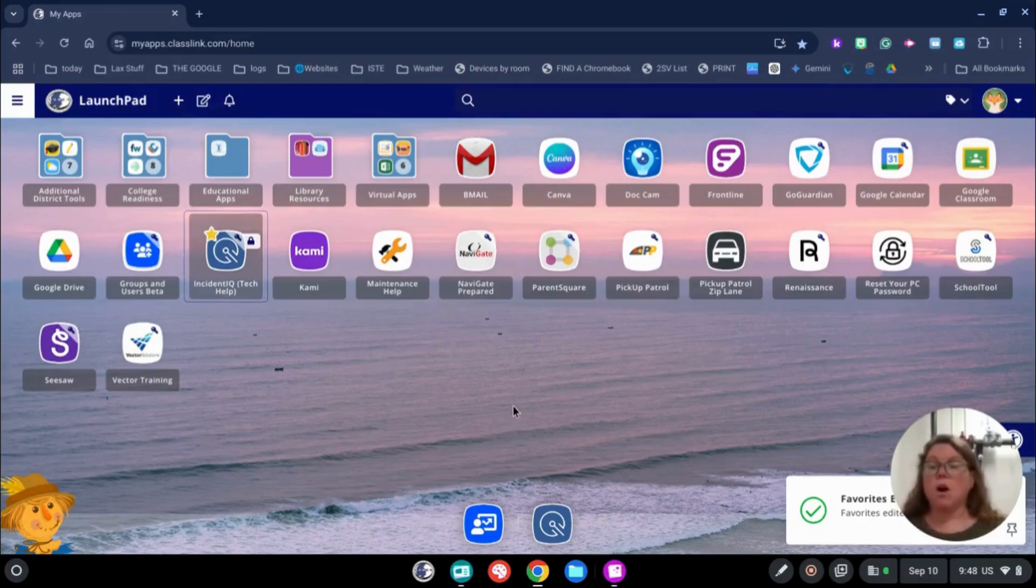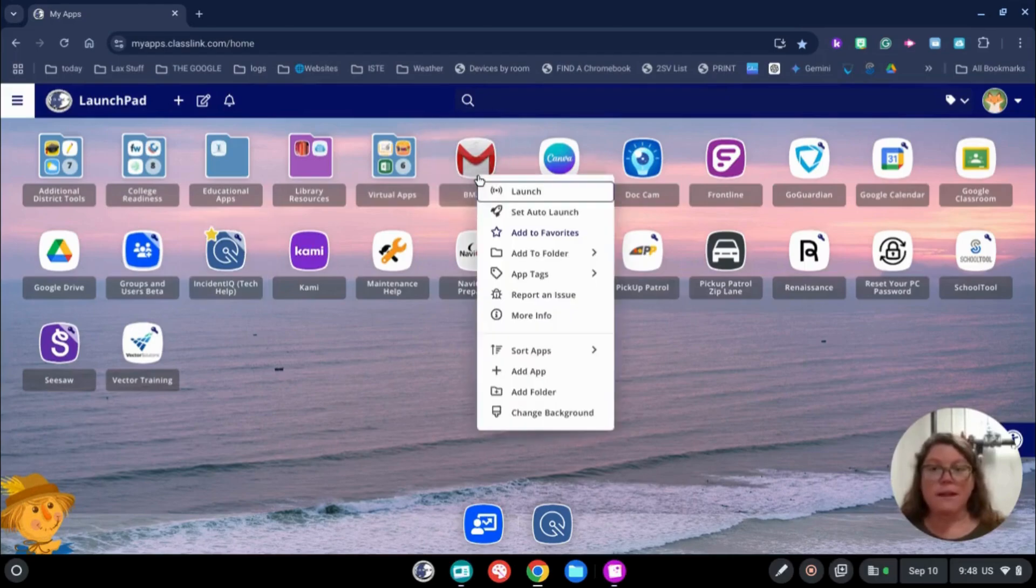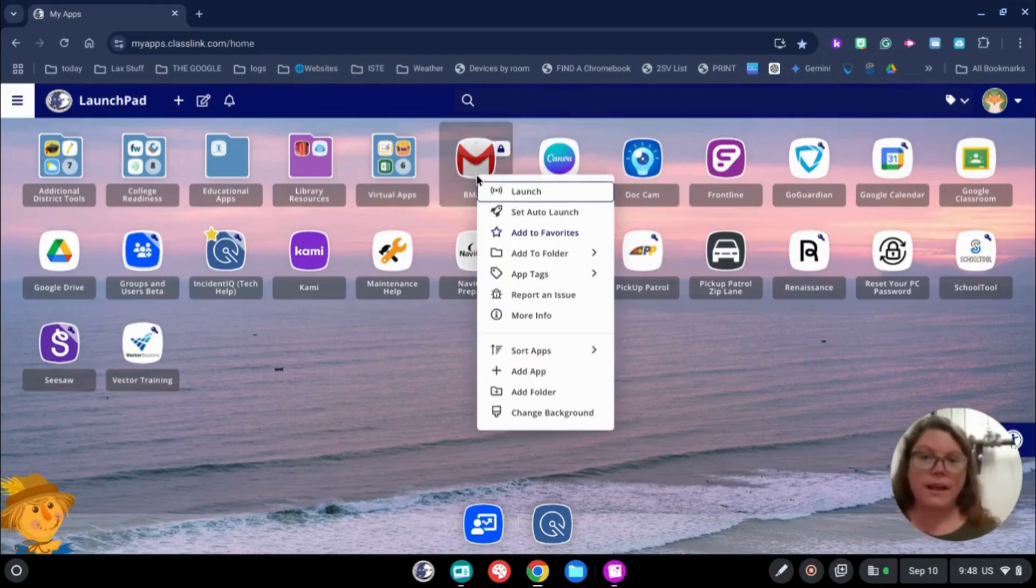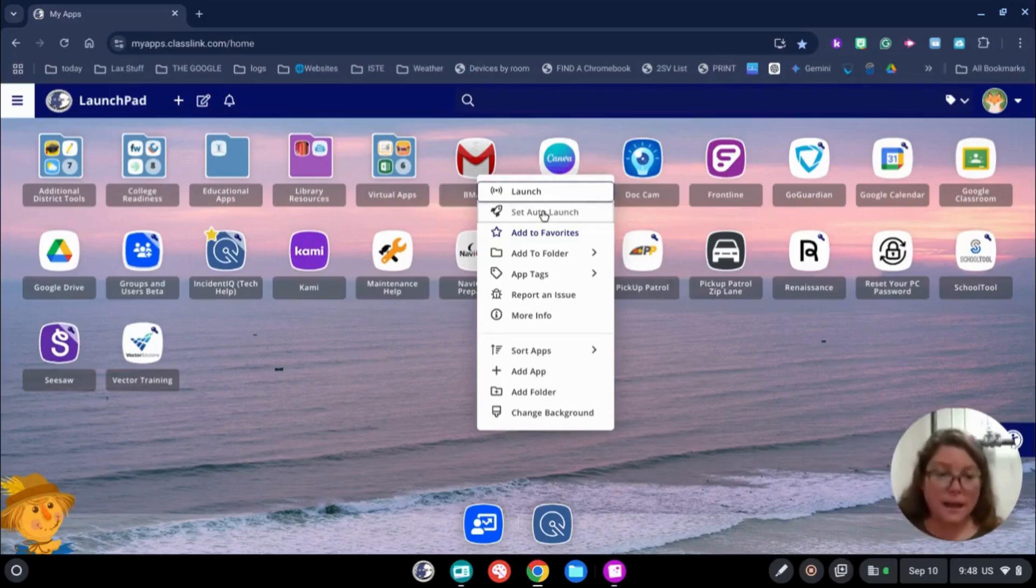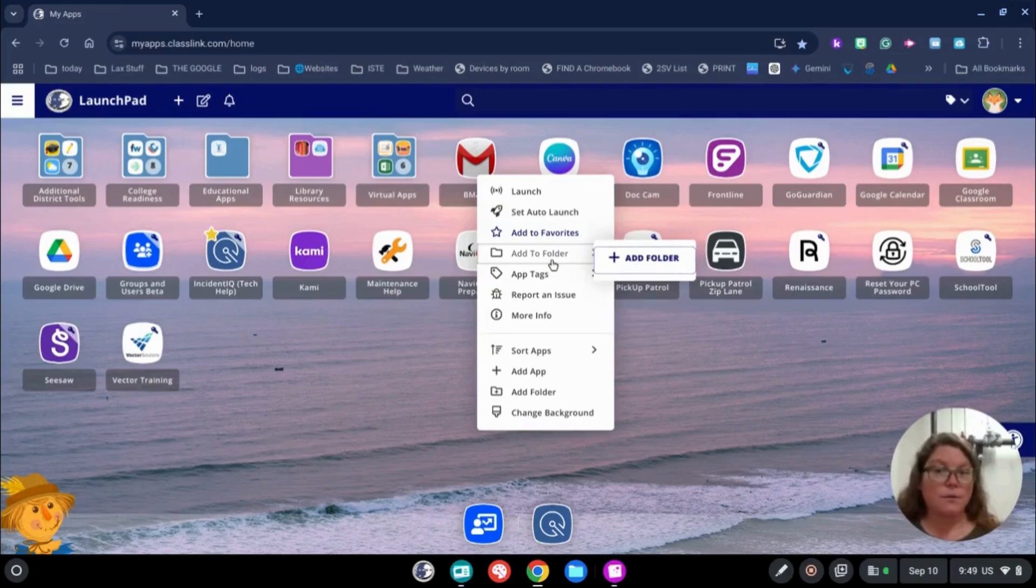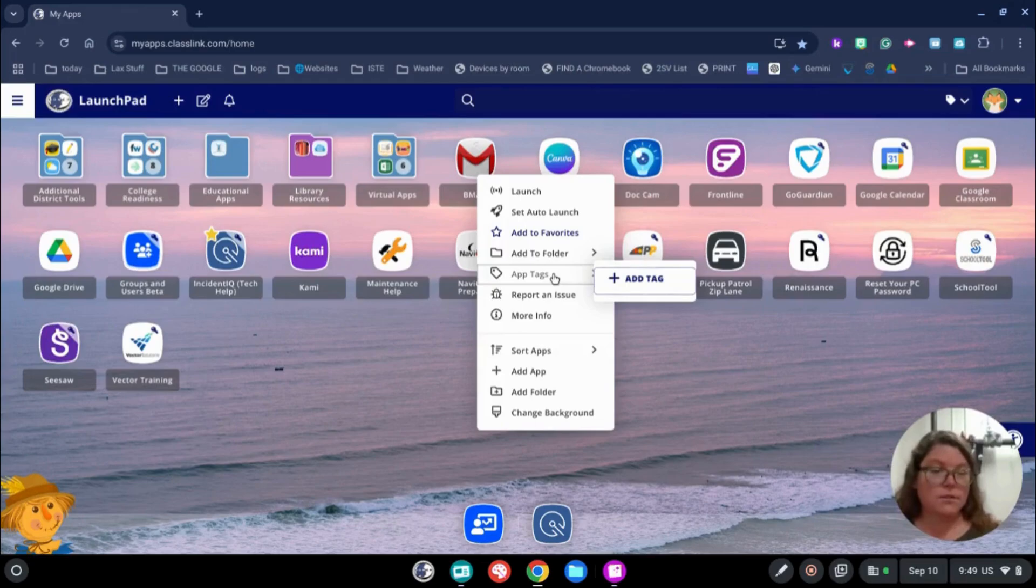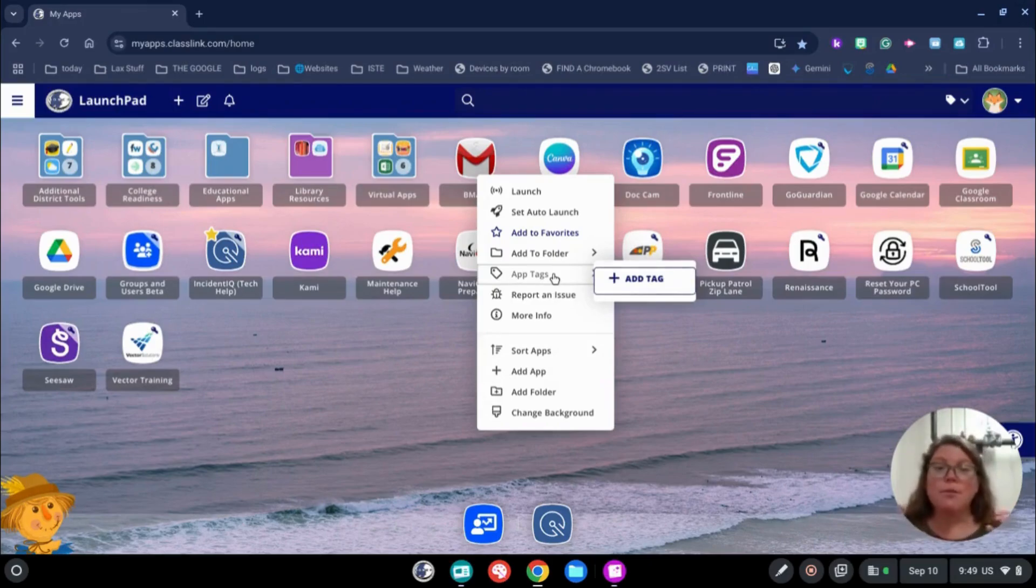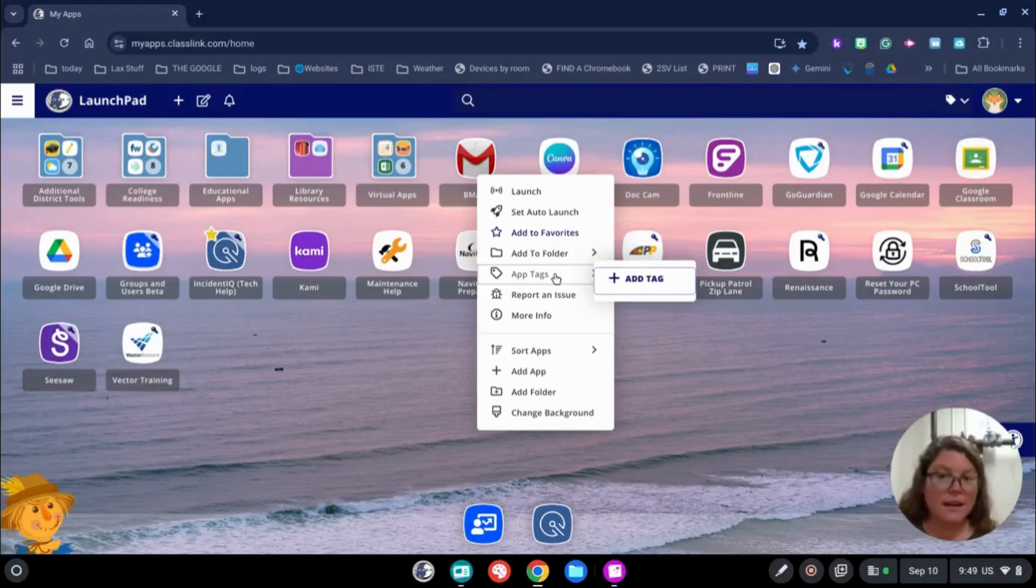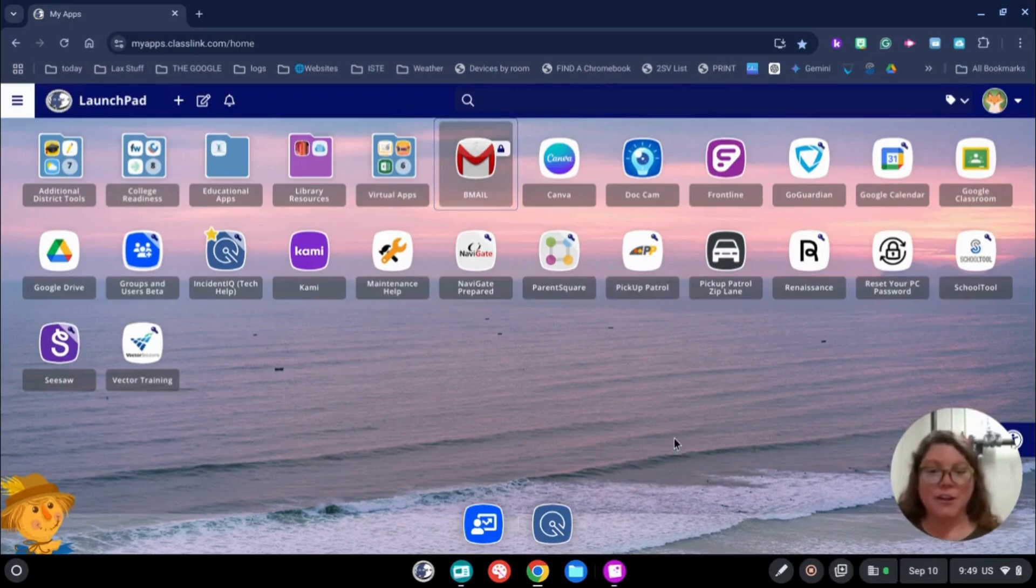If there's something you automatically want to launch every time you log in, let's say I want my email just to open every time I log in, I can set that to Auto Launch. What that means is that any time I open a browser, my Bmail is going to open as well. You can also add it to a Favorite. You can create tags. So if there are important things that you do for math, science, social studies, primary teachers, you teach all the subjects. If you want to tag things so they're easier to find, you can do that.